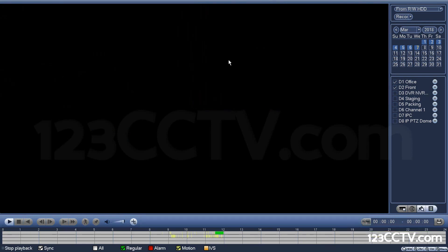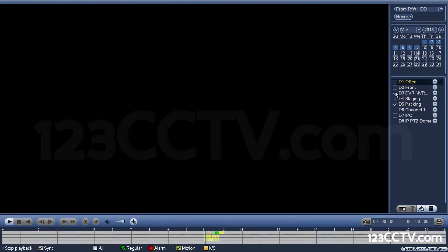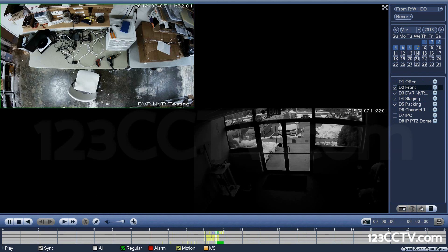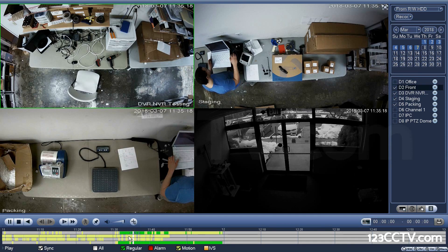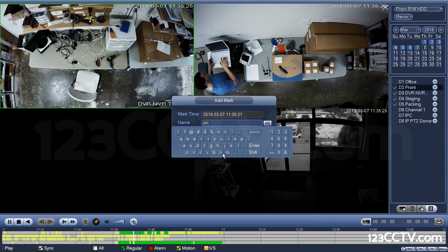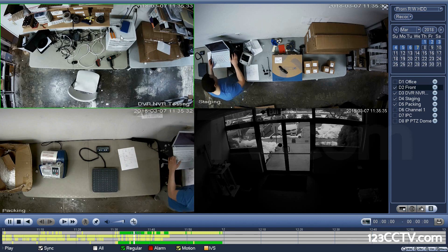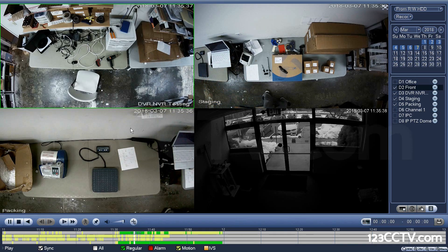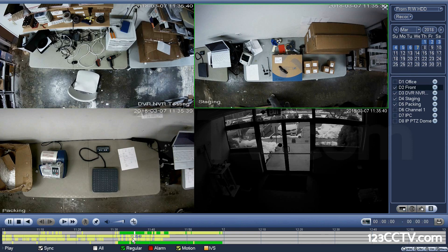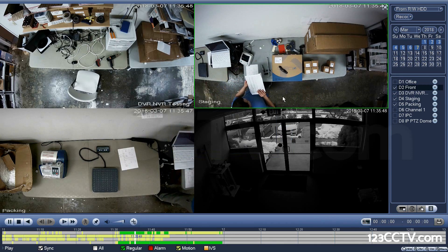Let's look at the bookmark function. Zoom into a point on the timeline where something of interest is happening — it must be in play mode. Then use the thumbtack to add a point of interest and give it a name. The important thing is you need to have the correct channel cell highlighted when you set the bookmark, as it will bookmark that specific channel.